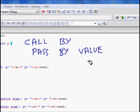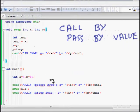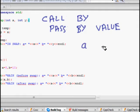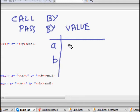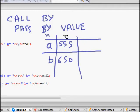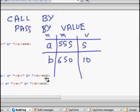Let's analyze this with a memory table. In main we have variable a at memory location 555 with value 5, and variable b at memory location 650 with value 10. The columns are: variable name, memory location, and value.